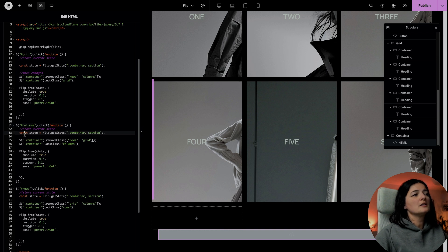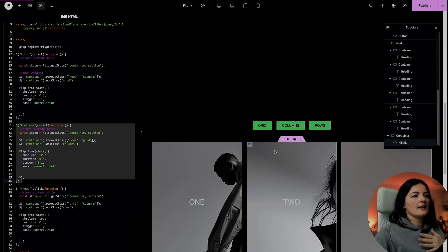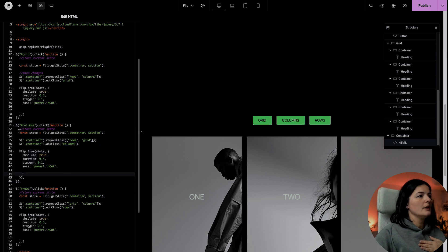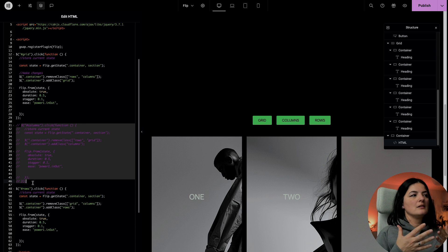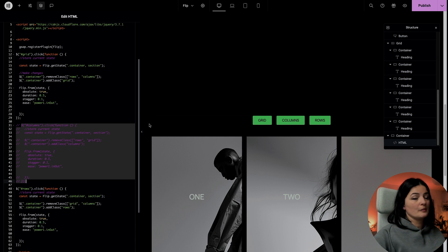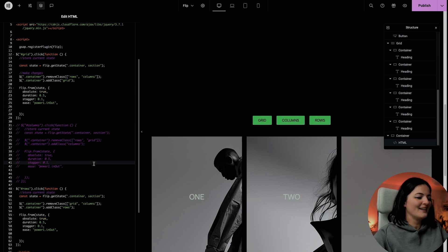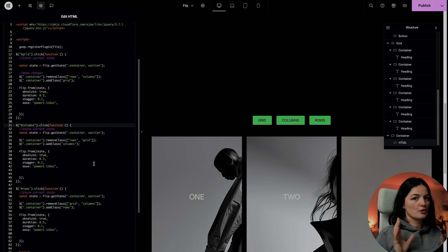If you don't want one of these to be part of the grid — for example, if you're not interested in having columns or rows — you can simply delete that function. If I comment out the columns function, the columns button is not going to be connected, so when you click it, nothing will happen. Of course, also delete that button. For now I'm going to leave it like this and show you the whole thing, then we'll come back.